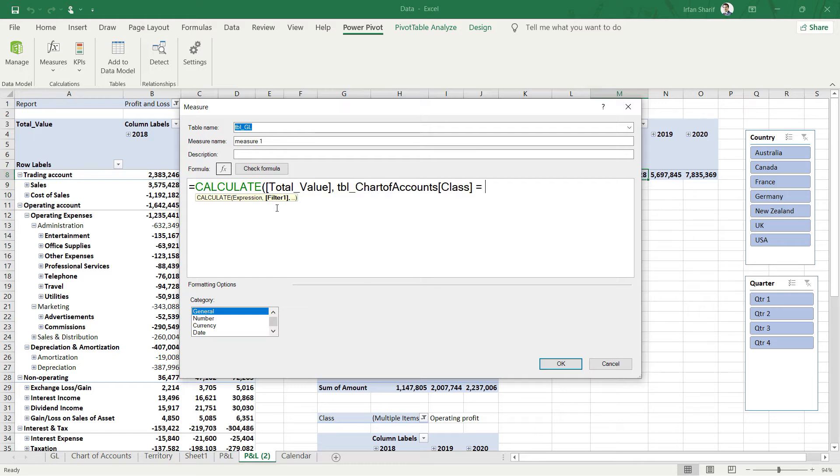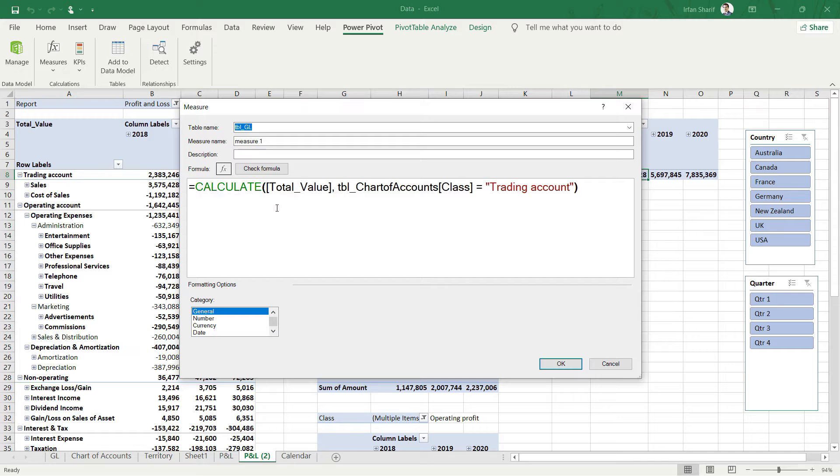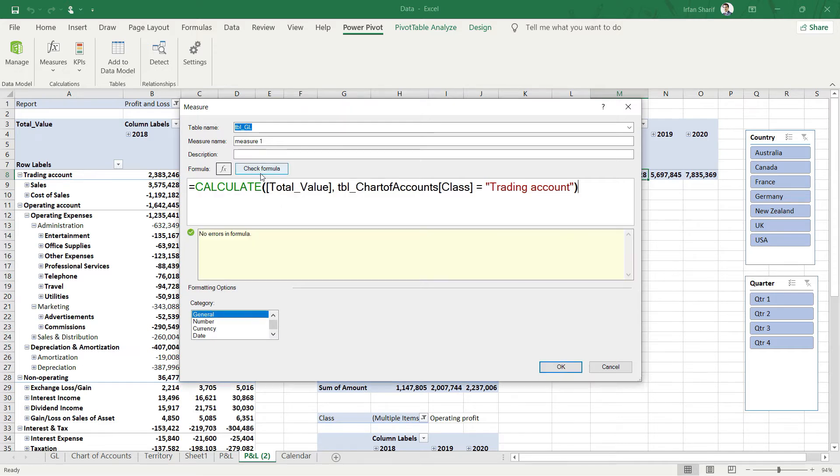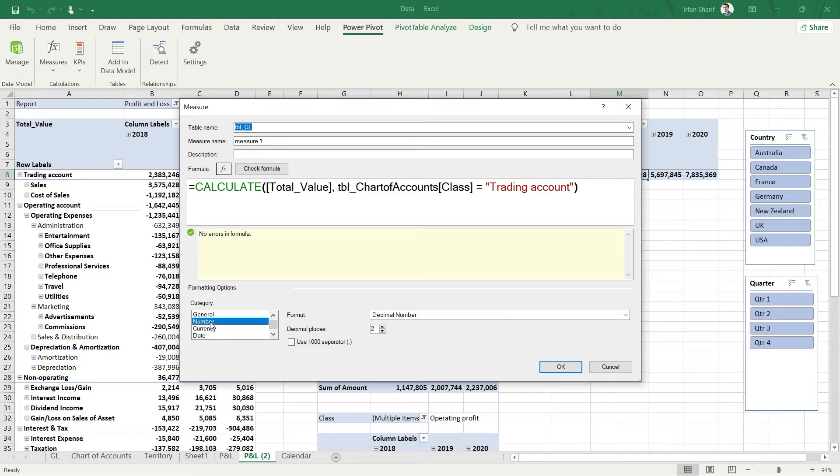Equals, and now open the inverted commas, write trading account exactly the same way it is mentioned in the data, close the inverted commas, close the bracket. Let us check the formula - we have no problem here. Let's give it a number format with zero decimals and comma separation.